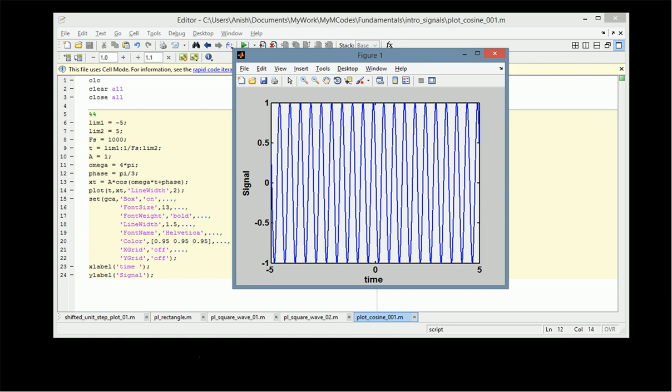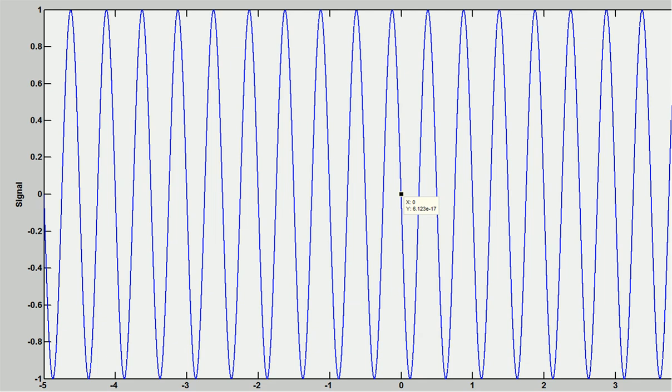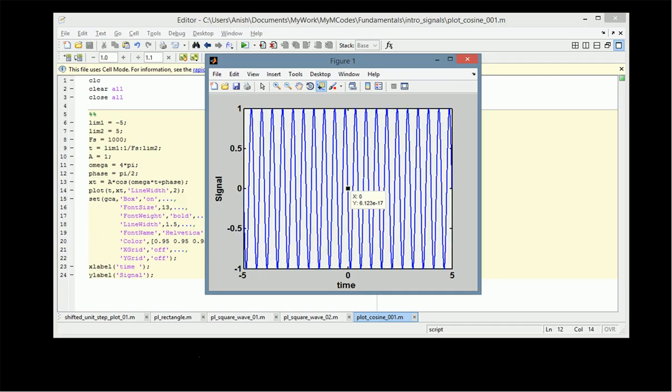We can also look at the phase value. For example, if we make the phase equal to π/2 and observe the result: cos(0 + π/2) = cos(π/2), which should clearly be 0. And that is what we observe — at time t = 0, the value is 6.123×10⁻¹⁷, which is practically 0, confirming that the cosine function is 0 at this value.